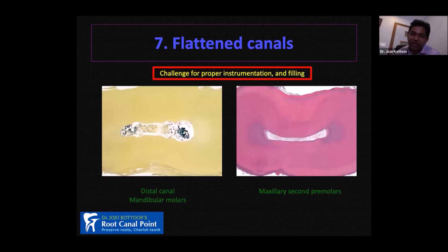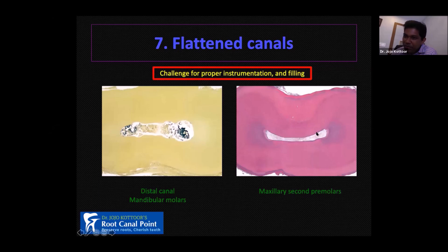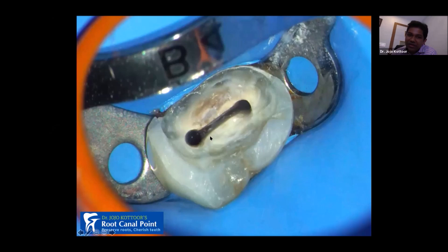Seventh is flattened canals. Many people think the distal canal in mandibular molars is easy to clean and shape, but it is actually very difficult because there is a lot of pulp tissue and the distal canal is not round — it is oval, while our rotary files are round. The distal canal of the mandibular molar looks oval, and maxillary molar premolars and second premolars also have flattened canals. It is a big challenge to clean, shape, and fill flattened canals, and you should invest effort in understanding how to properly manage them.